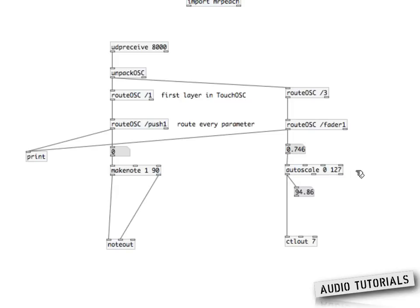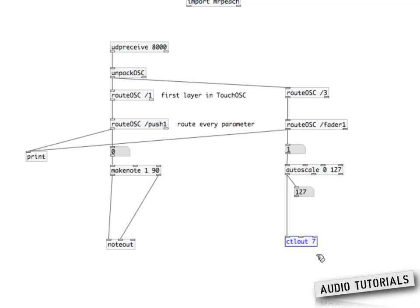The autoscale object figures out the minimum and maximum values coming in and then scales them up to values between 0 and 127. When you look at the number object again, you can see that moving the slider or fader goes from 0 all the way up to 127. The next thing we need is a new object called ctlout (control out), which takes an argument for the controller number. You have 128 controllers available — in my case I want to use controller number 7.